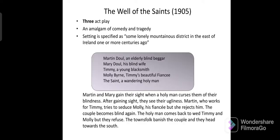Then The Well of the Saints, published in 1905. This play is a mixture of comedy and tragedy. Its setting is a mountainous district. There are five characters: Martin Doul and Mary Doul, a blind couple; Timmy, a young blacksmith; Molly Byrne, his fiancée; and a saint who restores their sight.